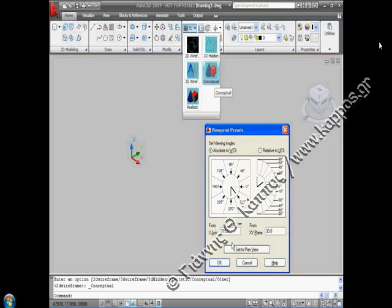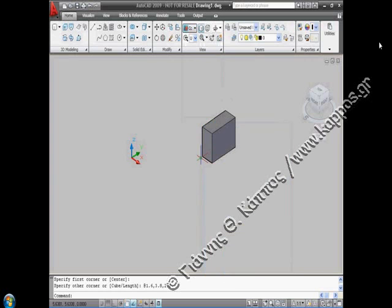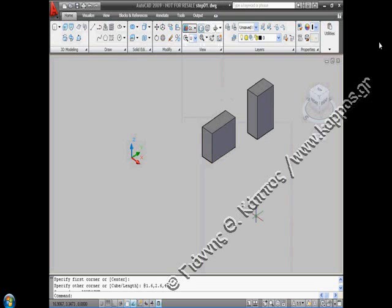We can construct the internal part of the first component of the church as a combination of standard geometry solids. Let's make our first box with dimensions 1.6 by 3.8 by 2.8 using the box command and starting from a random point. We make another box 1.6 by 2.6 by 4.1 in another position.